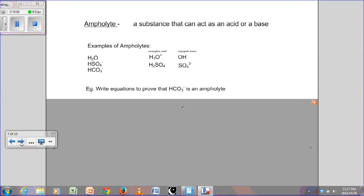We will now look at an ampholyte. An ampholyte is a substance that can act as either an acid or a base.